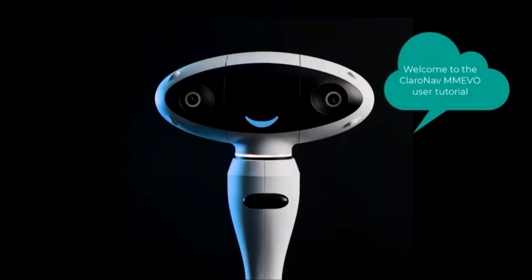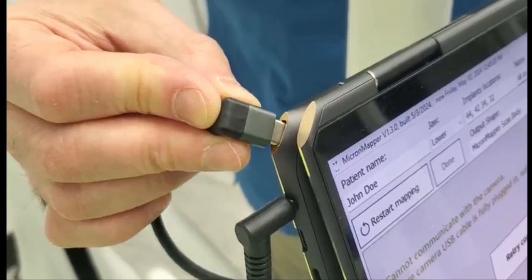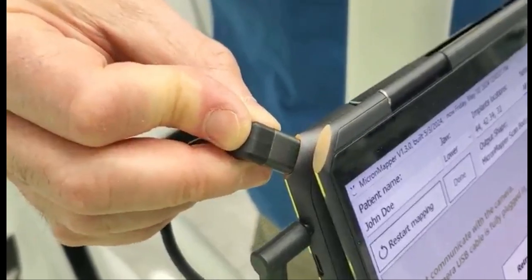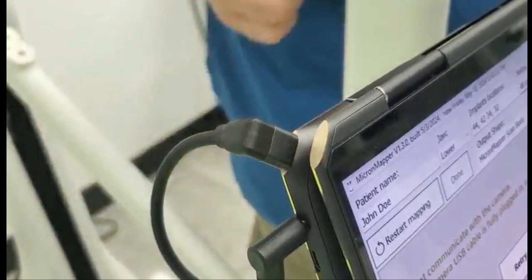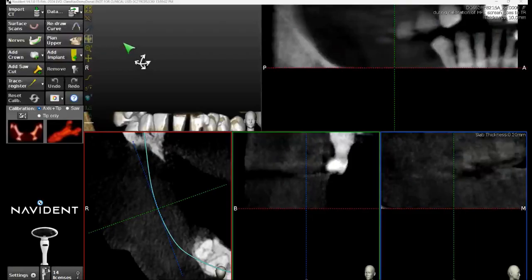In this step-by-step video, we will review and explain the workflow with MicronMapper EVO. To start, connect the Navident MT4 camera and open the MicronMapper application.